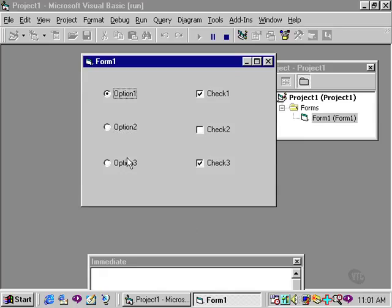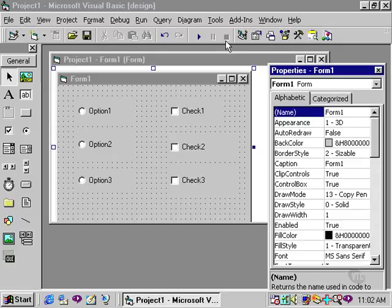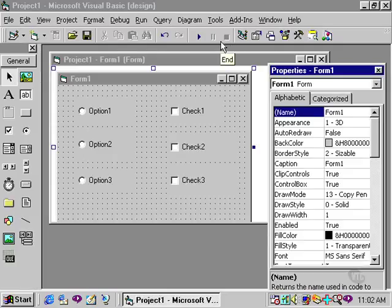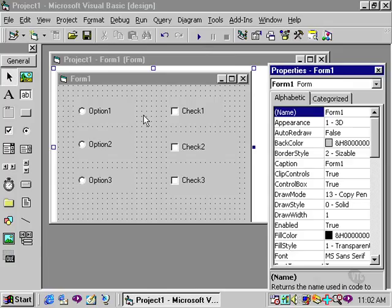The options, however, can only allow me to make one selection. Now, this works fine as long as you only have one category of either options or checkboxes. But if you have more than one group that you want to present to the user to make a selection from, you will need to use a frame.